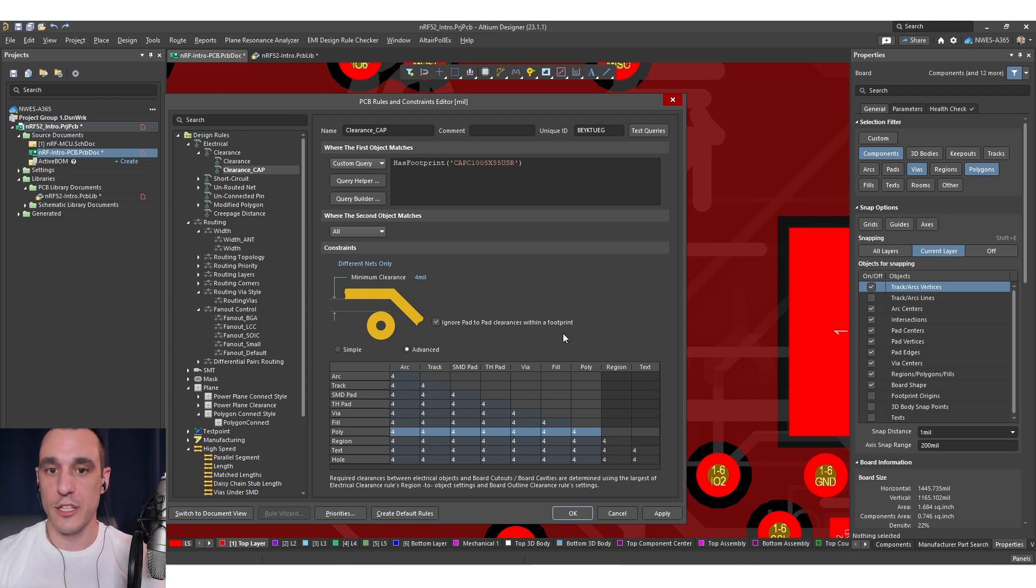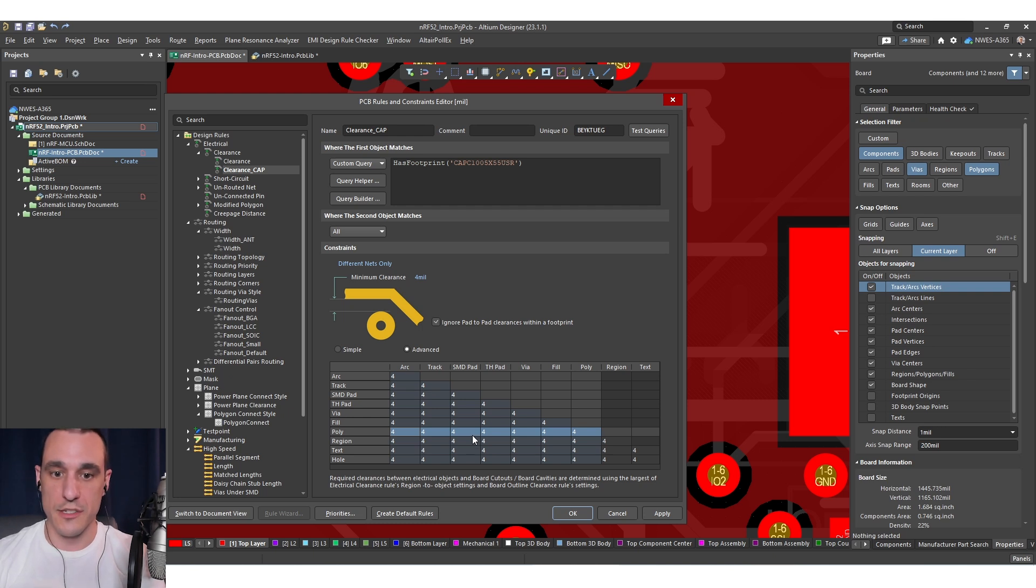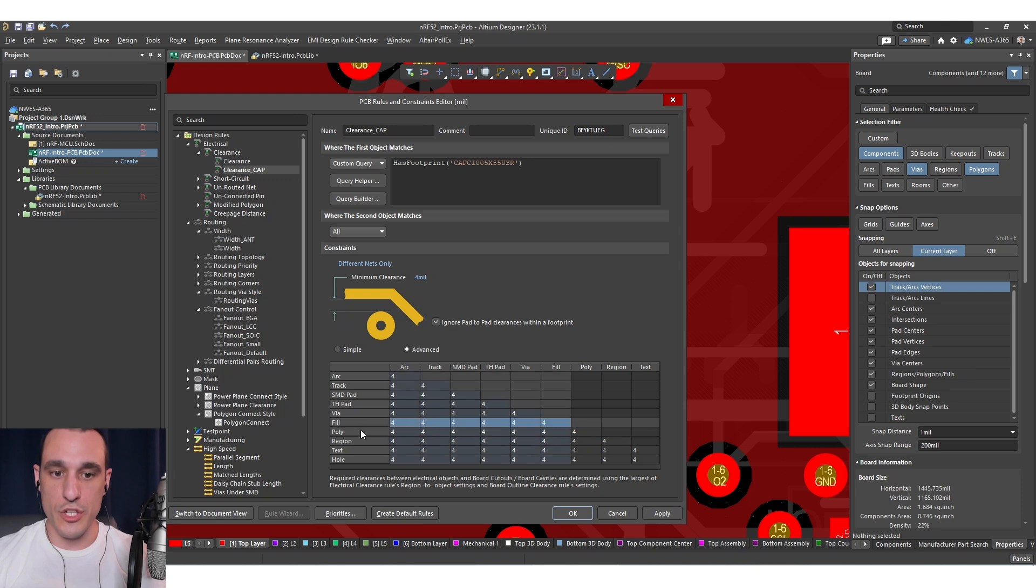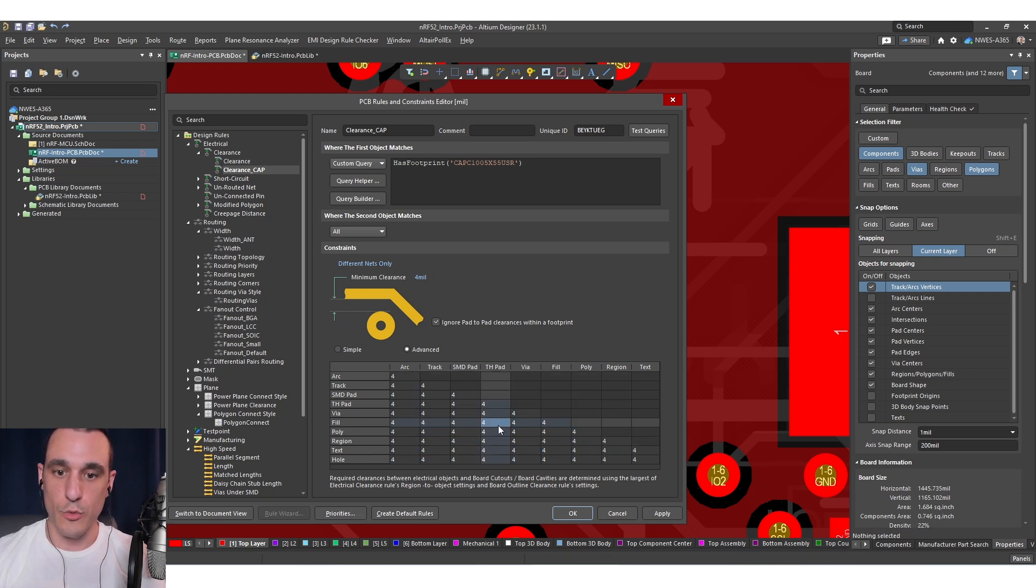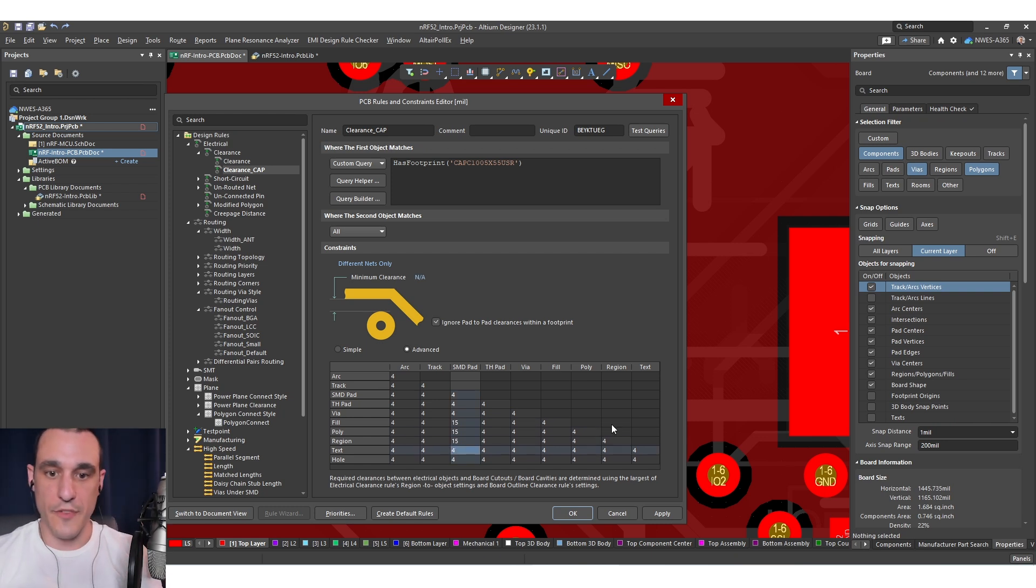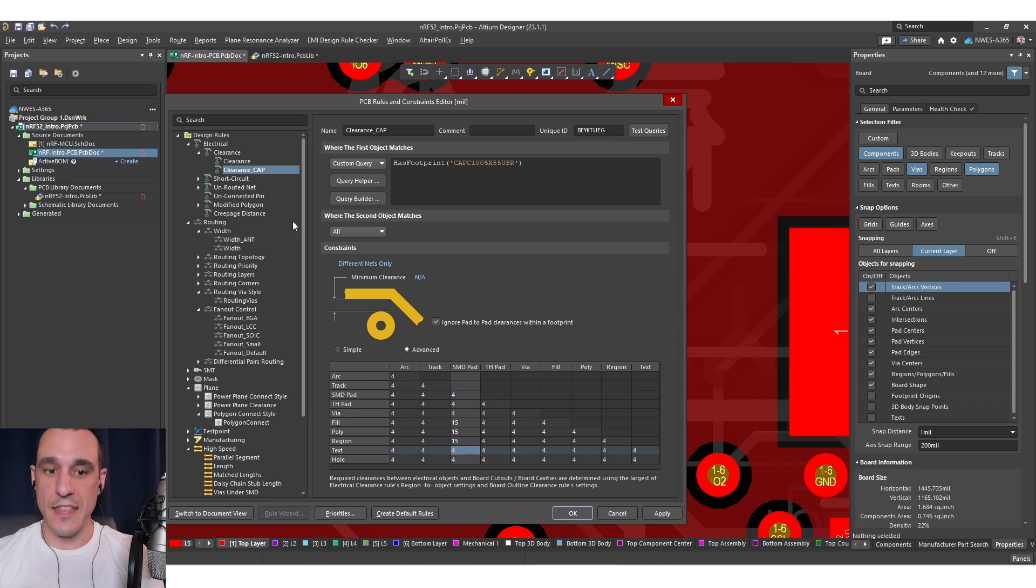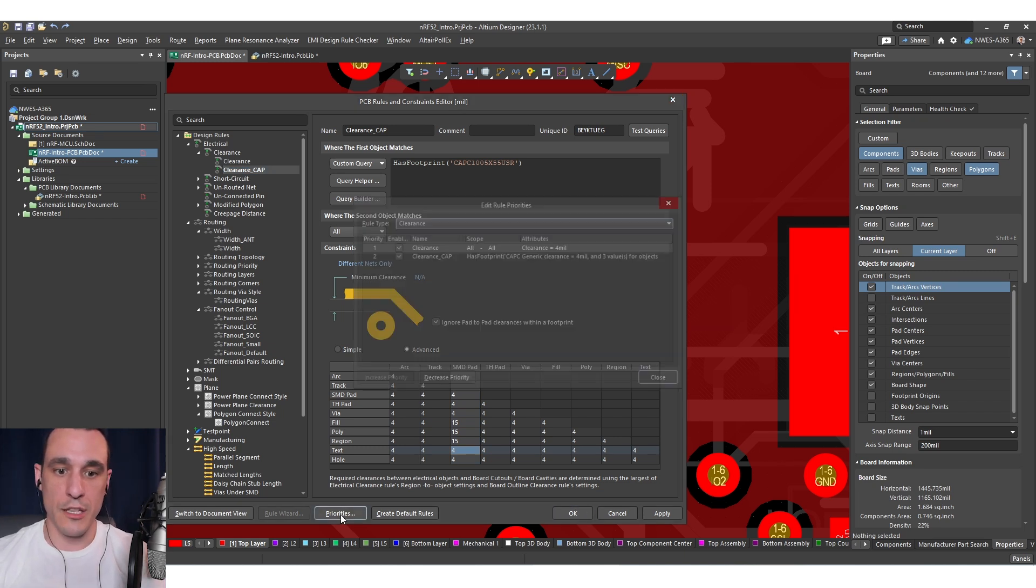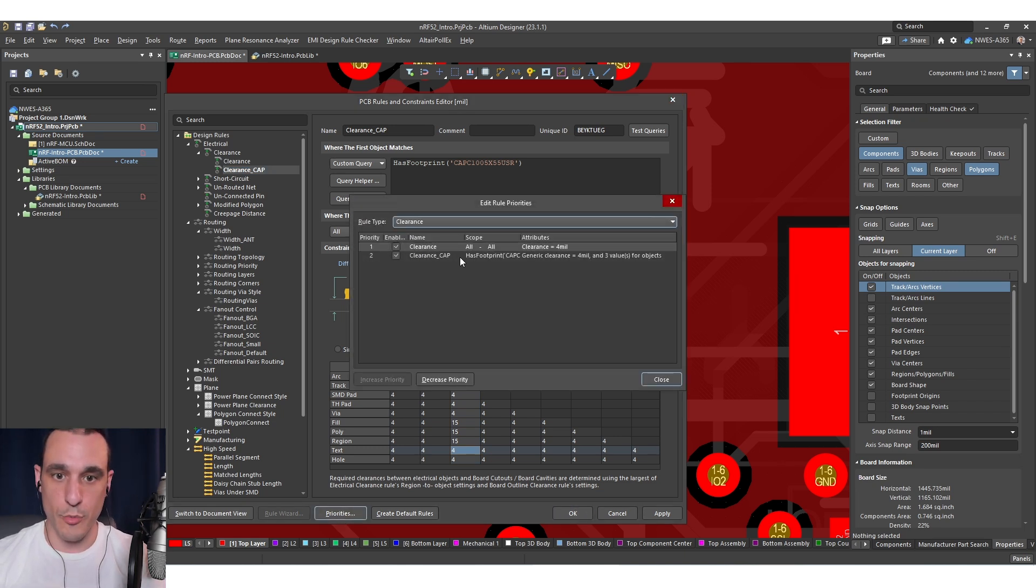And I think this is the better reason to use the design rules instead of using cutouts because if you use a polygon cutout it only affects polygons. If I'm using the design rules I can then set this for regions, I can set it for fills, I can set it for polygons, whatever I need. So I would just fill in for example 15 on all of these different values. So 15 mils. And then I want to make sure I set the correct priority. So I want to adjust the priority here by moving this one up to the top.